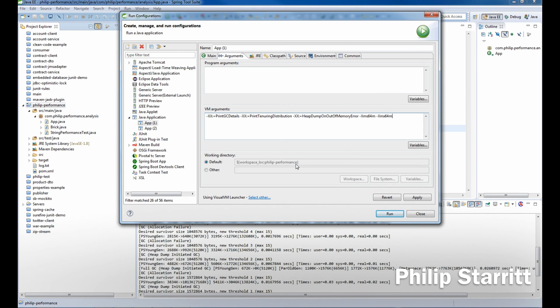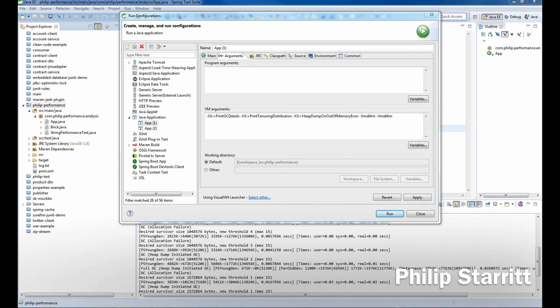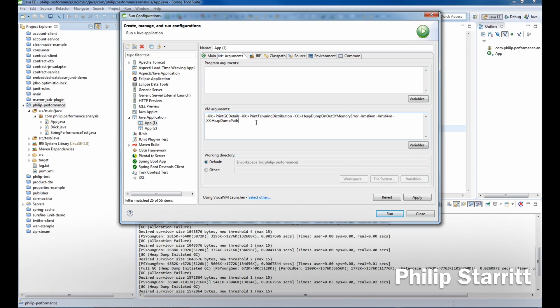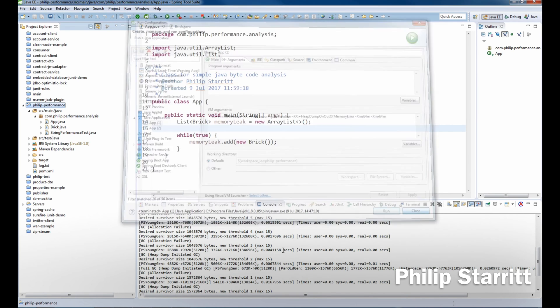If you want to change the heap dump location, you can add -XX:HeapDumpPath and set that to wherever you want, but we're fine with where it's going to go by default. I'm going to click Apply, close this, clear my screen from the previous run, and then run this application.